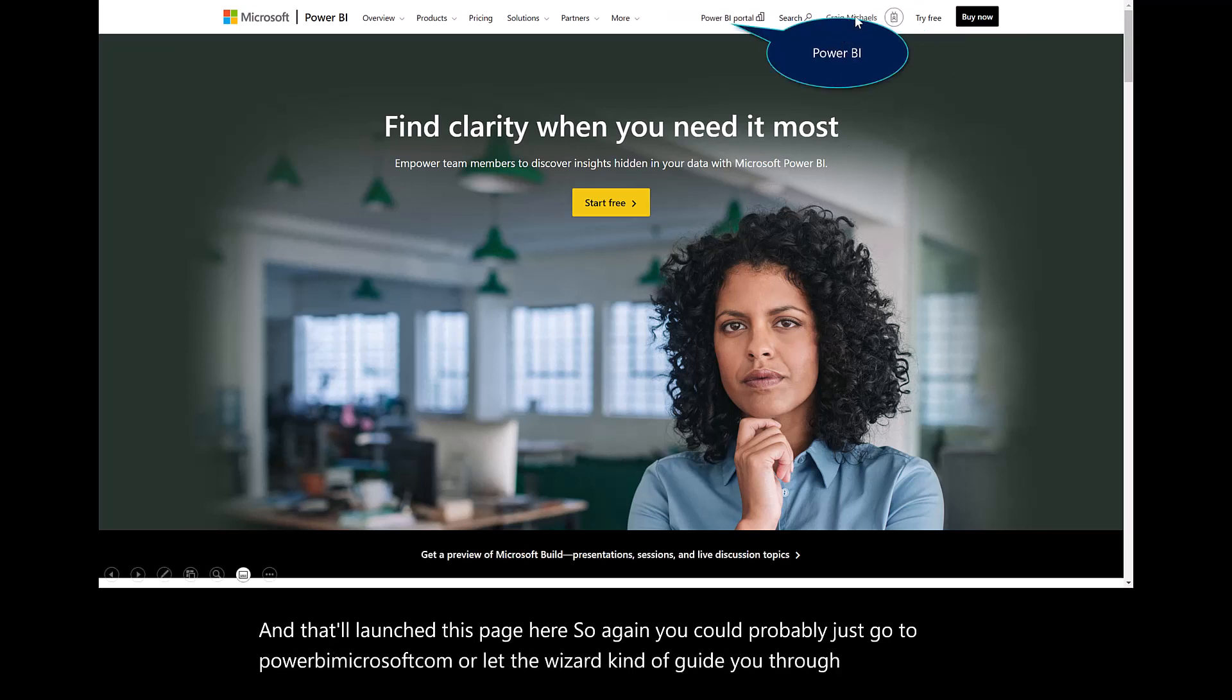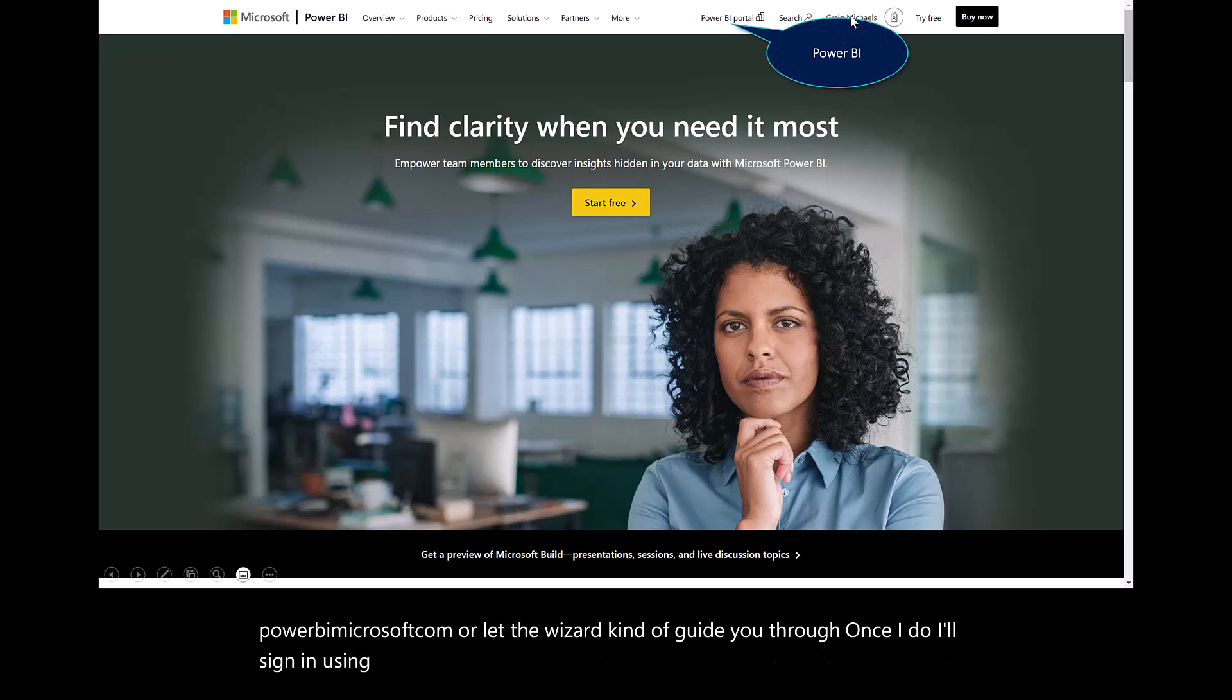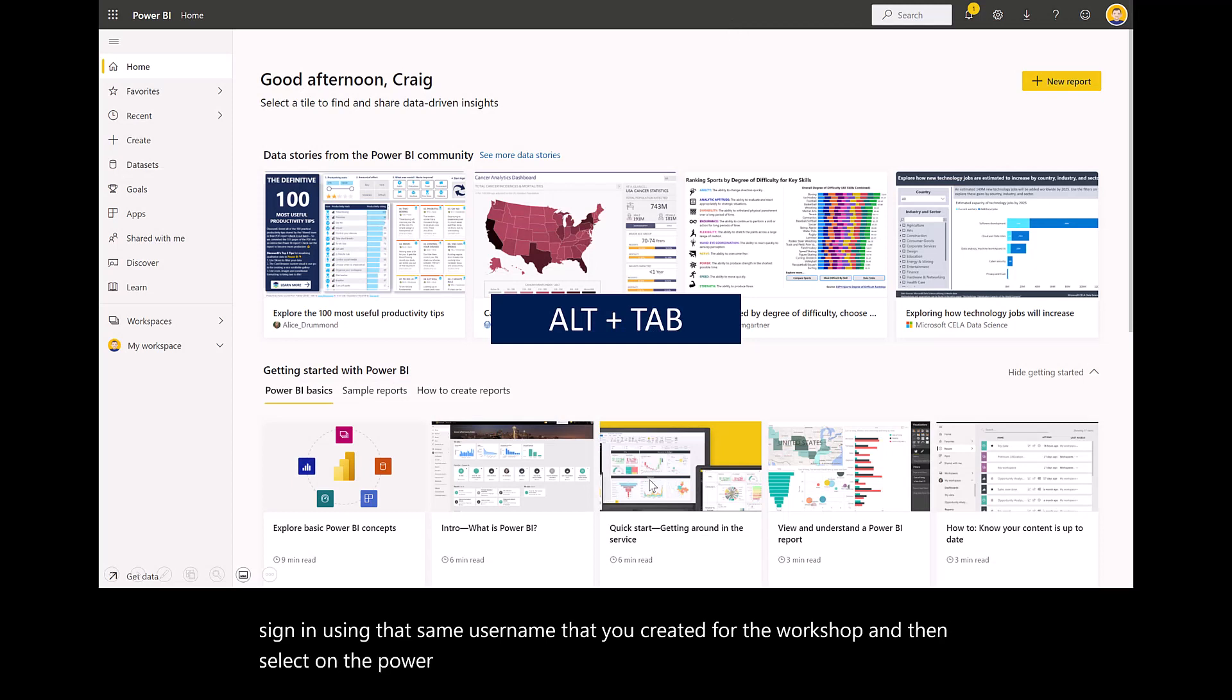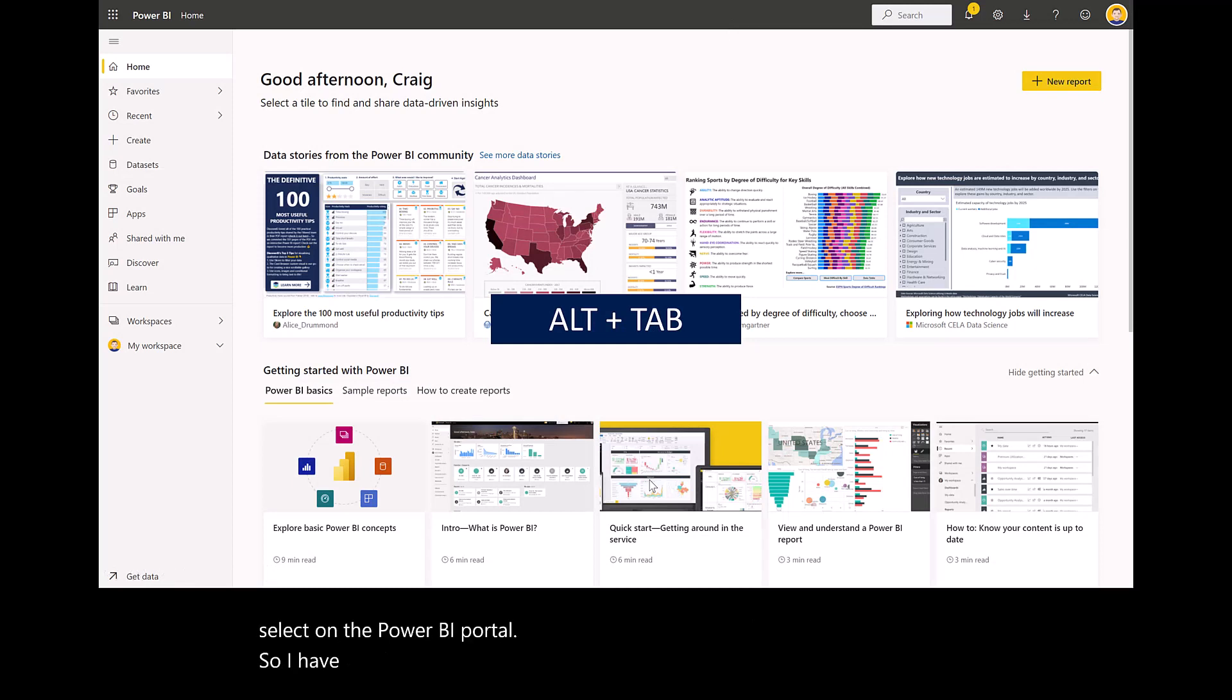I'll sign in using that same user name that you created for the workshop and then select on the Power BI portal. I have effectively now enabled the free license that comes with Business Central.